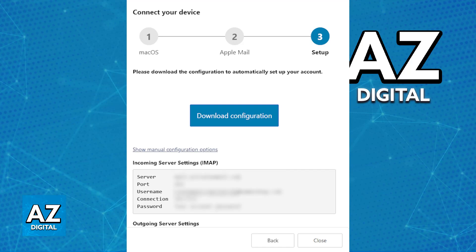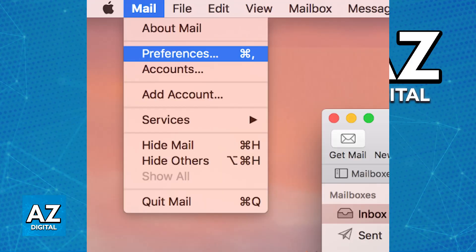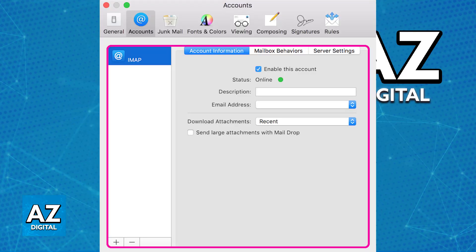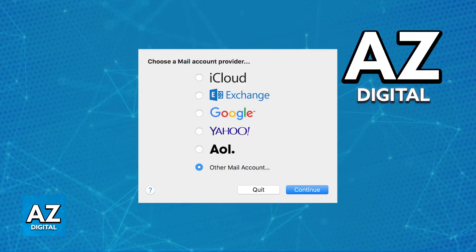Once you have everything ready, go over to the email settings on your MacBook, choose Preferences, and click the plus icon to add a new email address. You will see various providers like iCloud, Google, Exchange, Yahoo, and AIO, but all you have to do is choose Other Mail Account.